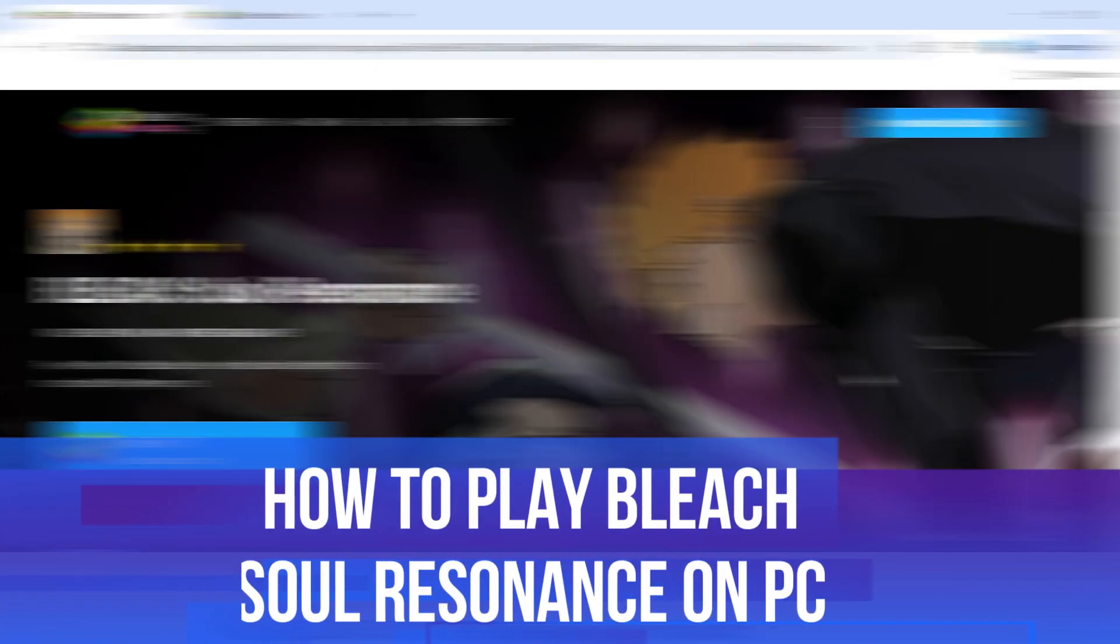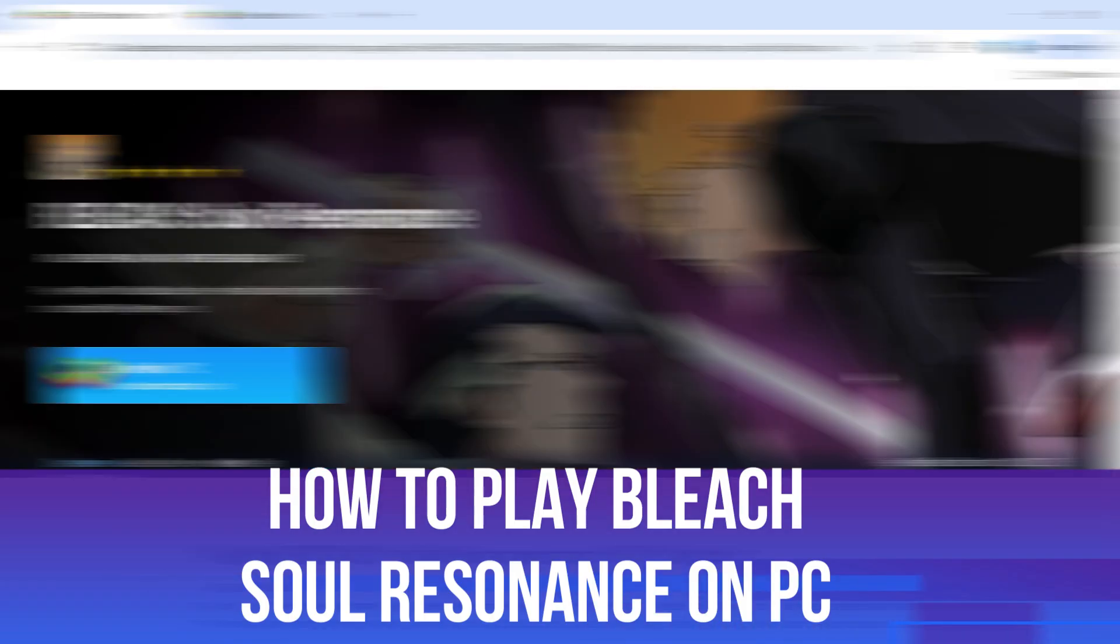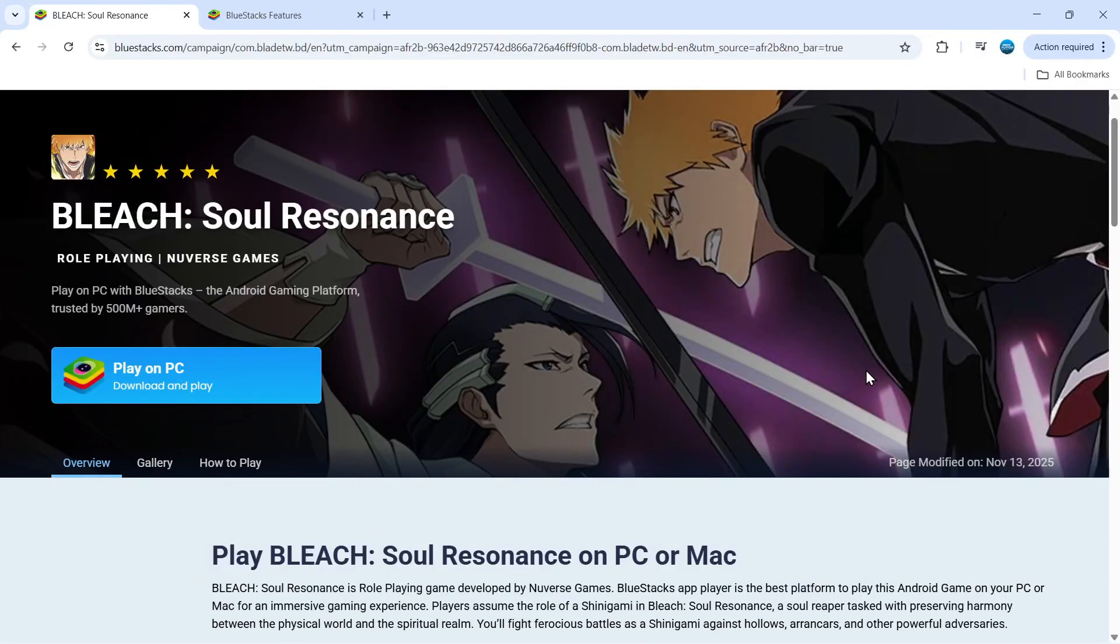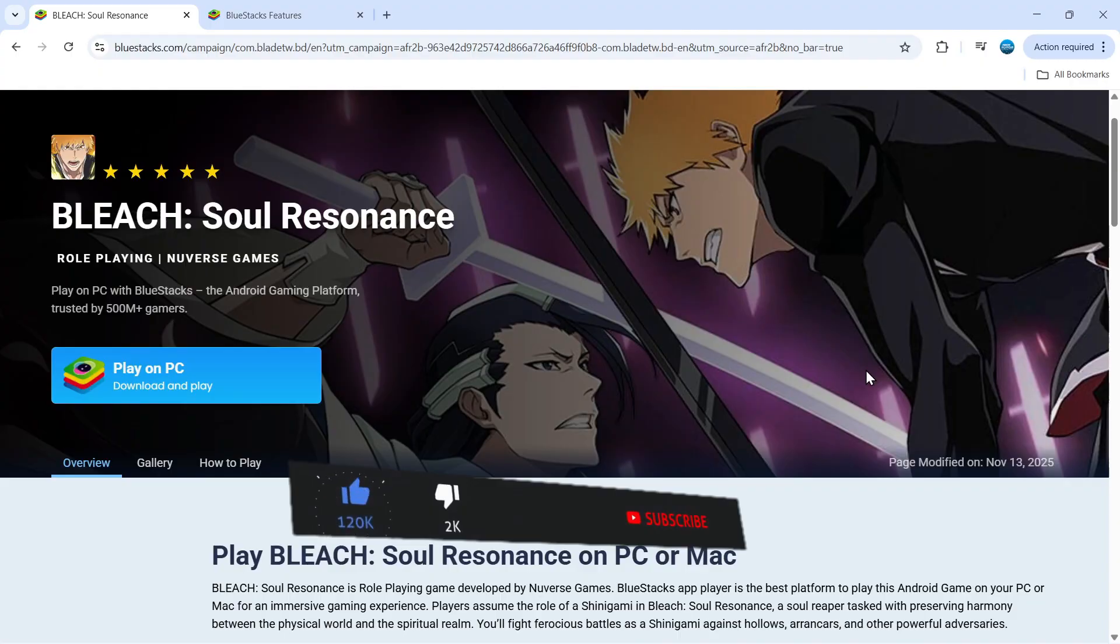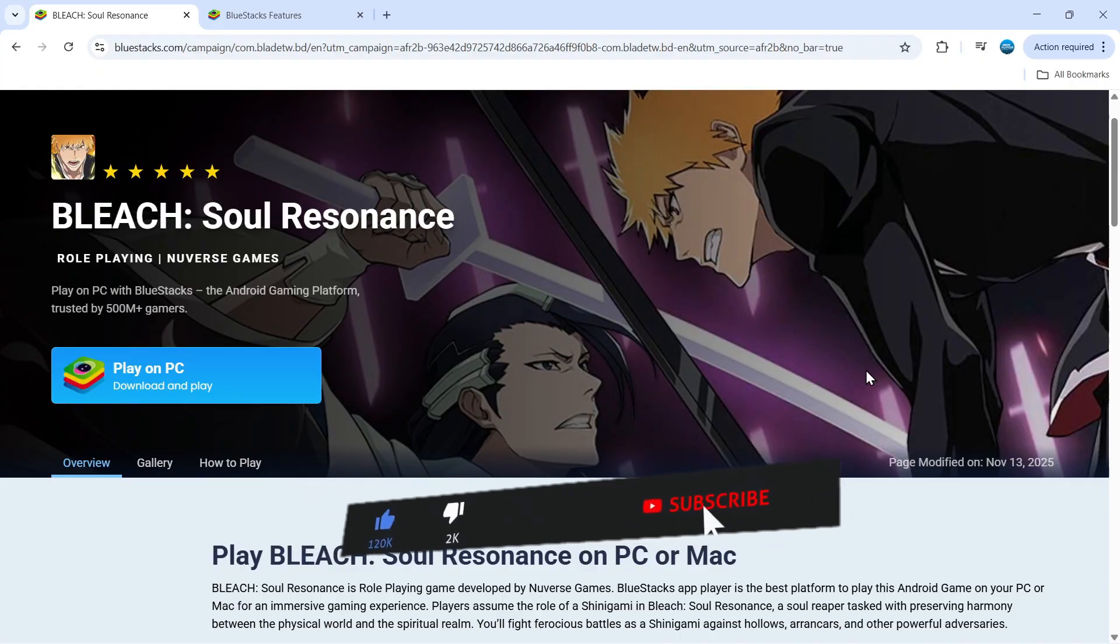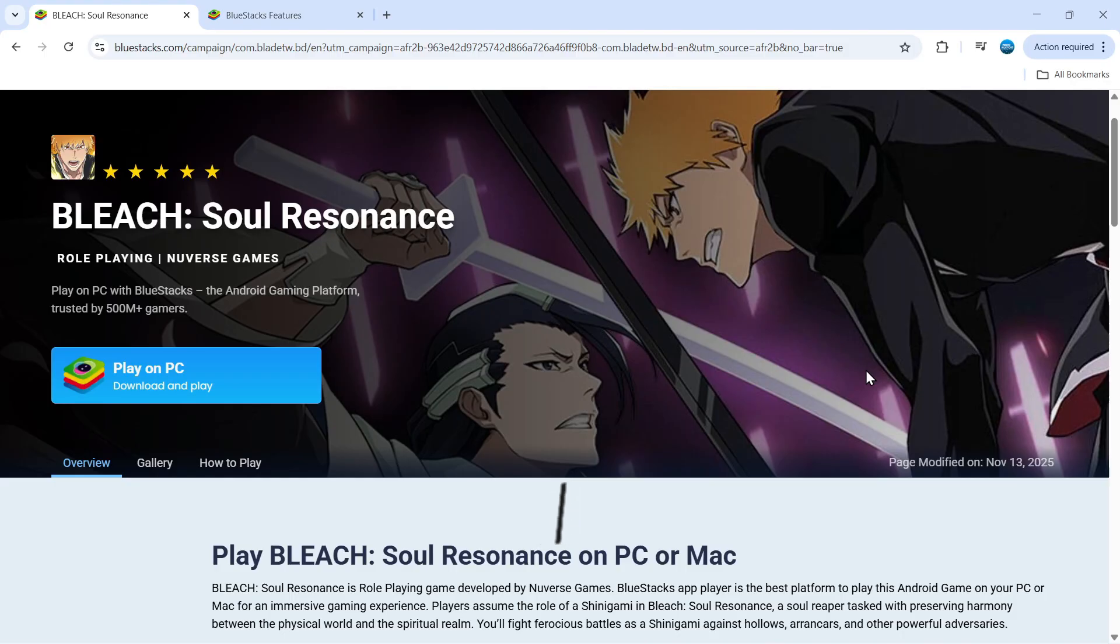In this video I will show you how to play Bleach Soul Resonance on PC. Bleach Soul Resonance is a role-playing game which has been developed by Newverse Games. Although this is available on Android, it's absolutely possible to play this on your PC or even on a Mac by using something called the BlueStacks app player.